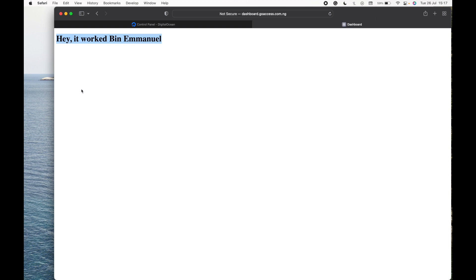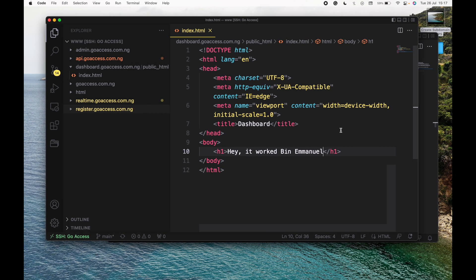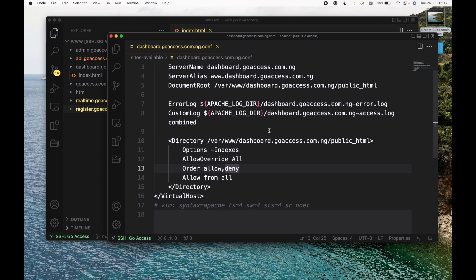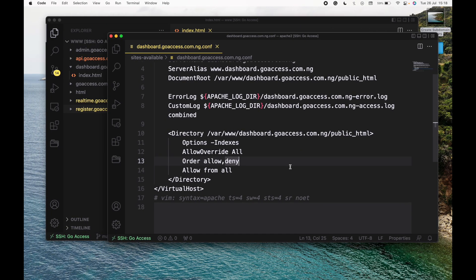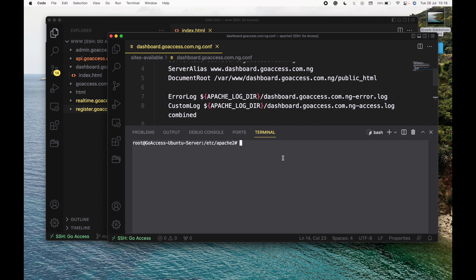The next thing we want to do is fix this 'not secure' warning you're seeing at the top. This is telling us that our website isn't secure because we don't have SSL configured for this subdomain. It's not that we don't have any SSL on our server — we do have SSL — but our configuration doesn't tell the browser where our SSL certificate is for this subdomain. So we're going to fix that problem, and we're going to use Certbot.